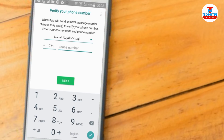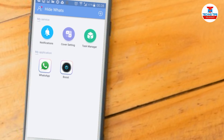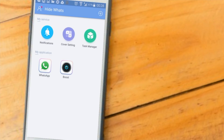We will check the secret chat. We will hide the notifications. We will install this application. We will click on the password and the calculator app. We will hide the applications.